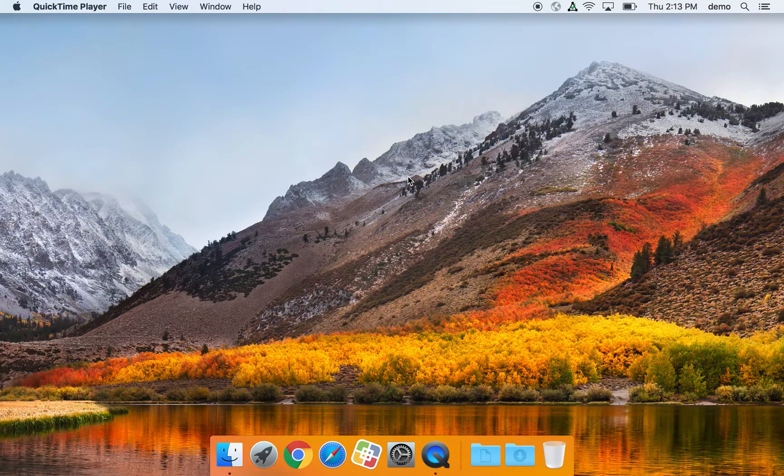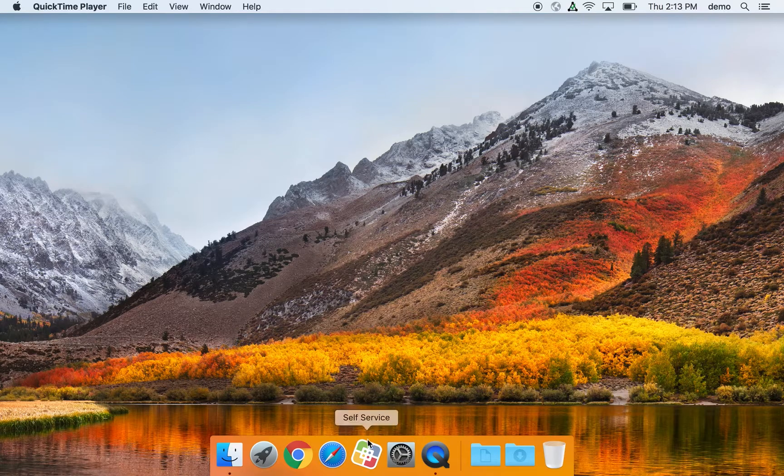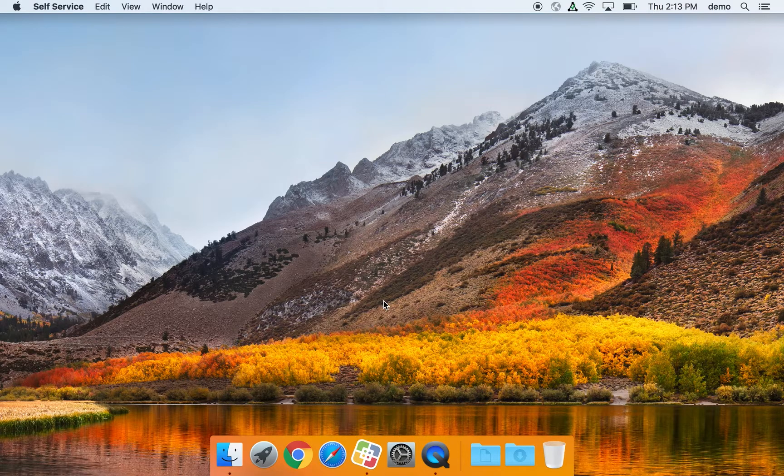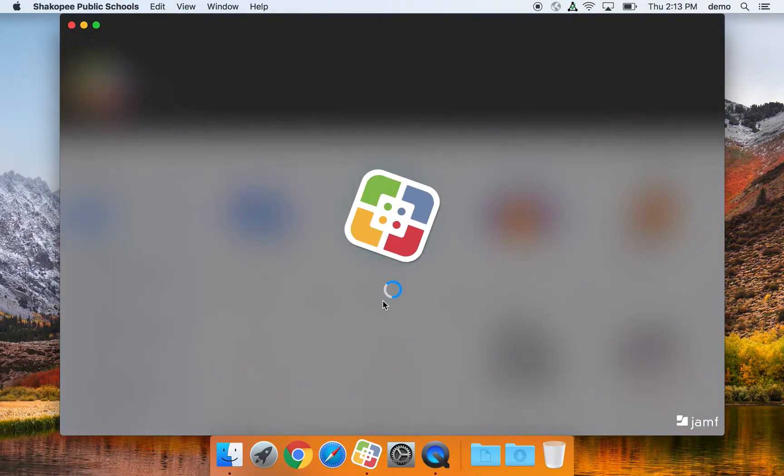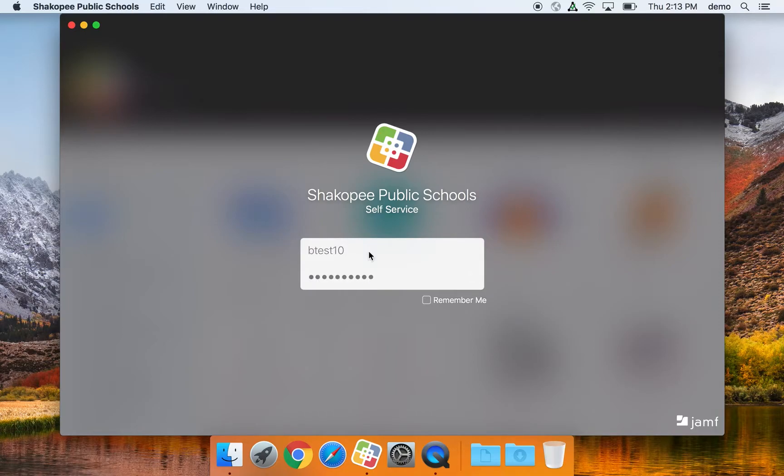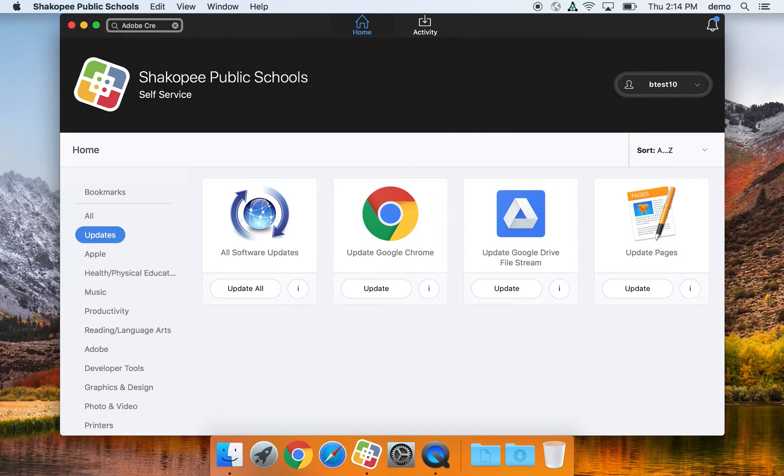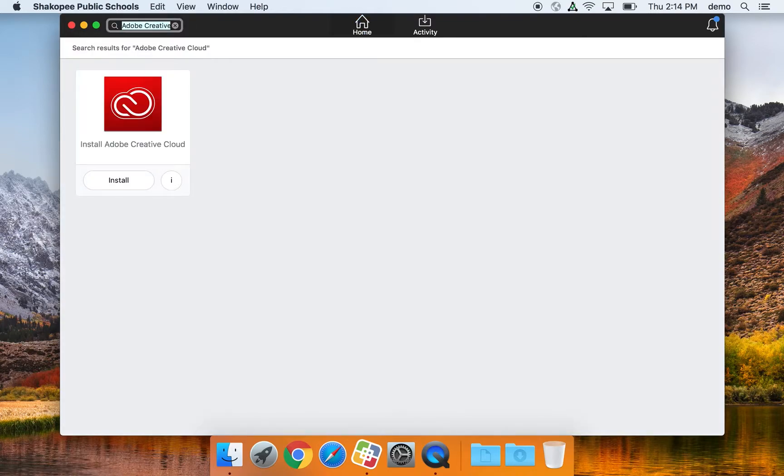Let's learn how to install Adobe applications using Adobe Creative Cloud. Go ahead and open self-service, log in as yourself, search for Adobe Creative Cloud in the top left-hand corner, and then go ahead and install it.